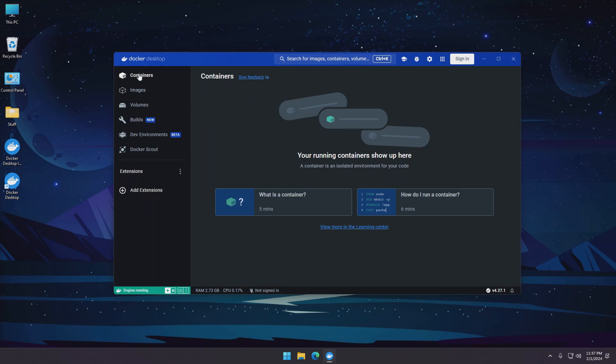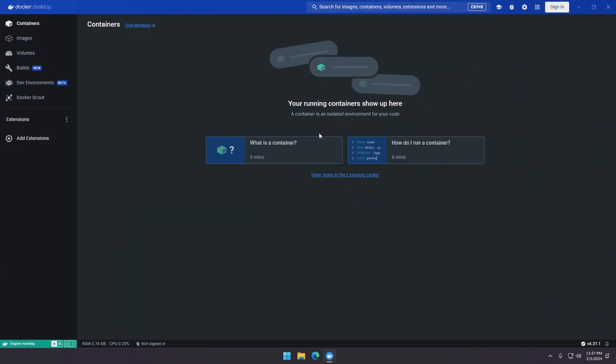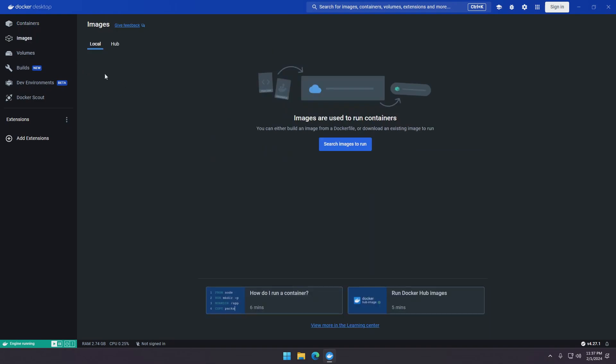So right here is the tab for containers. Right here we'll see running and not running containers. Here are the images that you have downloaded. For now we have no images downloaded but if you download any they'll show up right here.